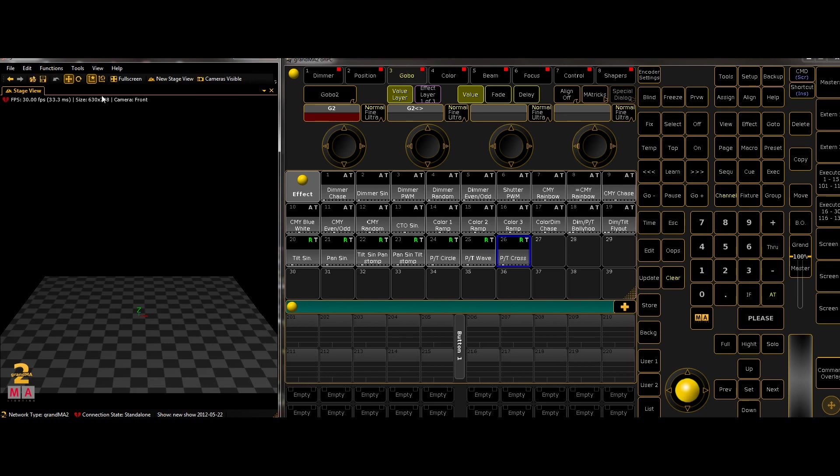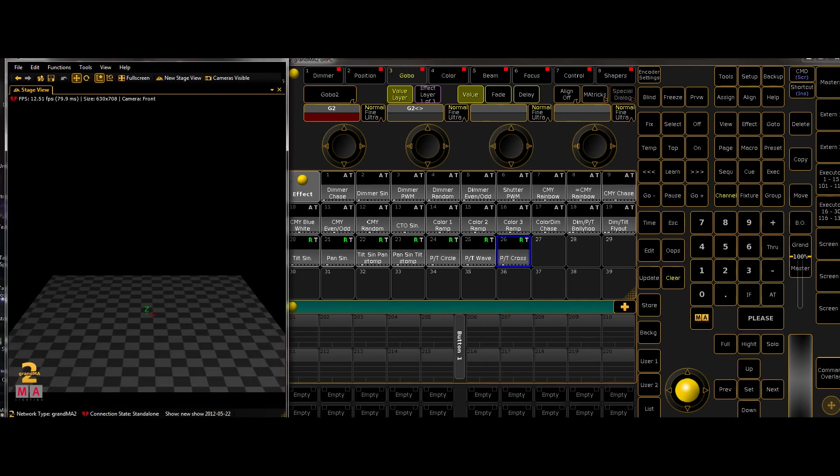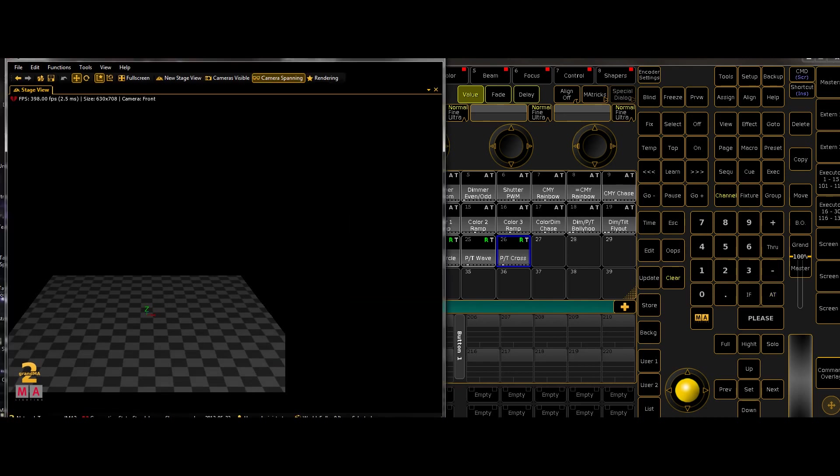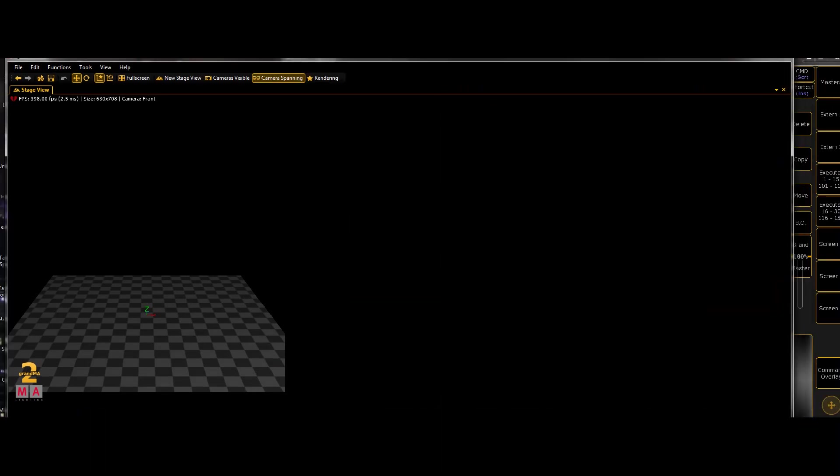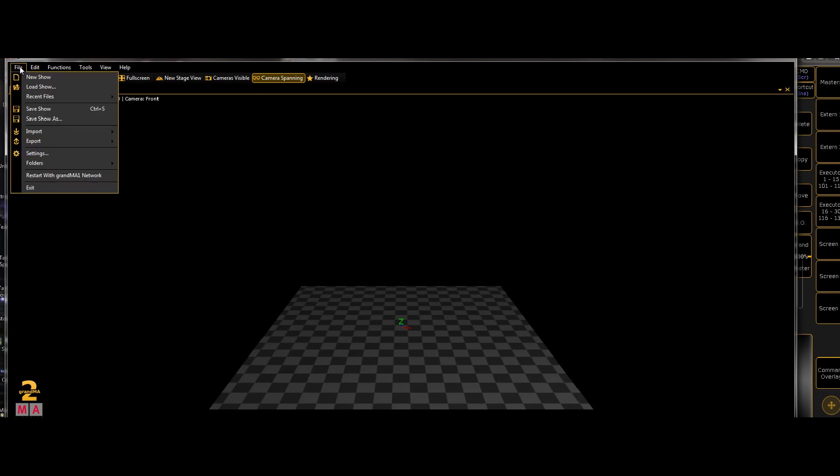Anyway, we're two and a half minutes in and I haven't actually shown you anything. So let's begin. So first I'll cover MA 3D. So I'll open this up a bit more so you can see the interface a bit more. So across the top, we've got the file button, which is very important because there's a button that's not normally found, which is restart in GrandMA 1 network.